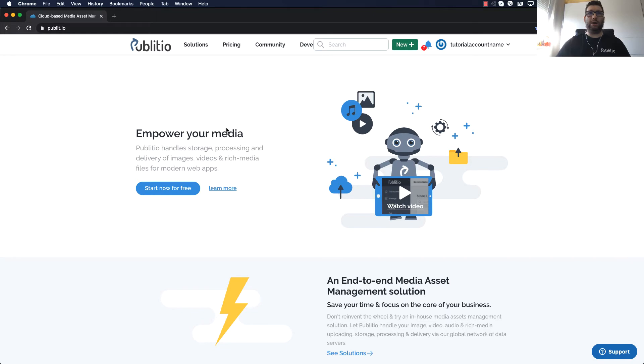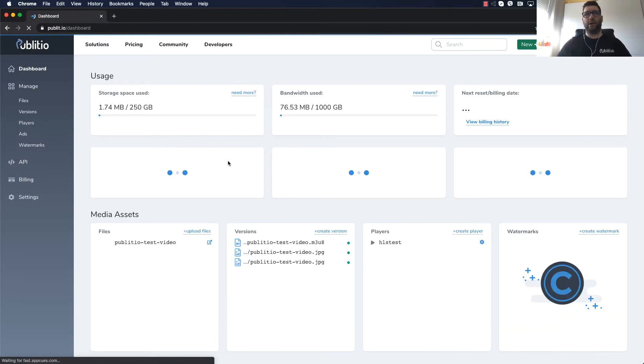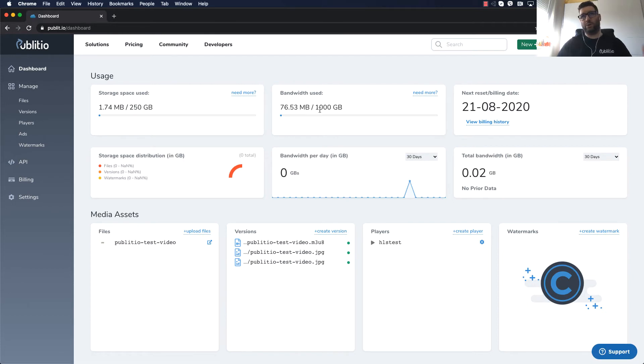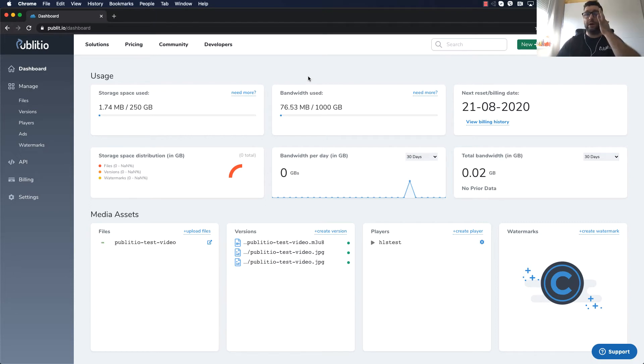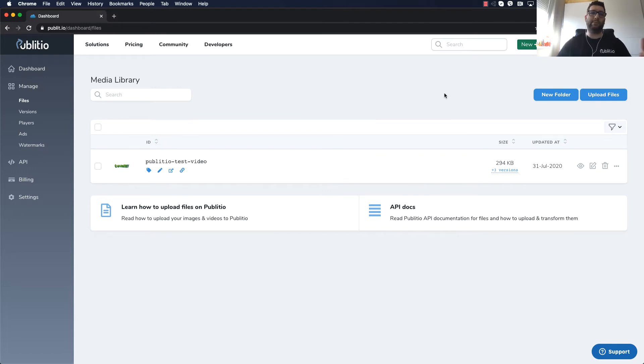Now you can go to Publitio.io and create an account and inside of the account you have a dashboard where you can see what is your usage and bandwidth used inside of the account. But what I wanted to focus on is how easy it is to have video converted into the HLS by Publitio.